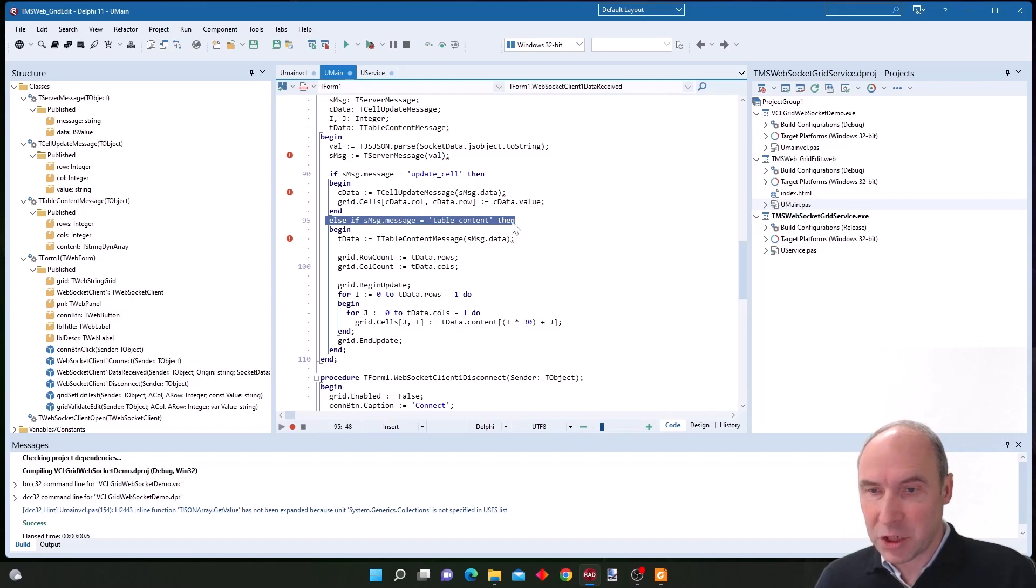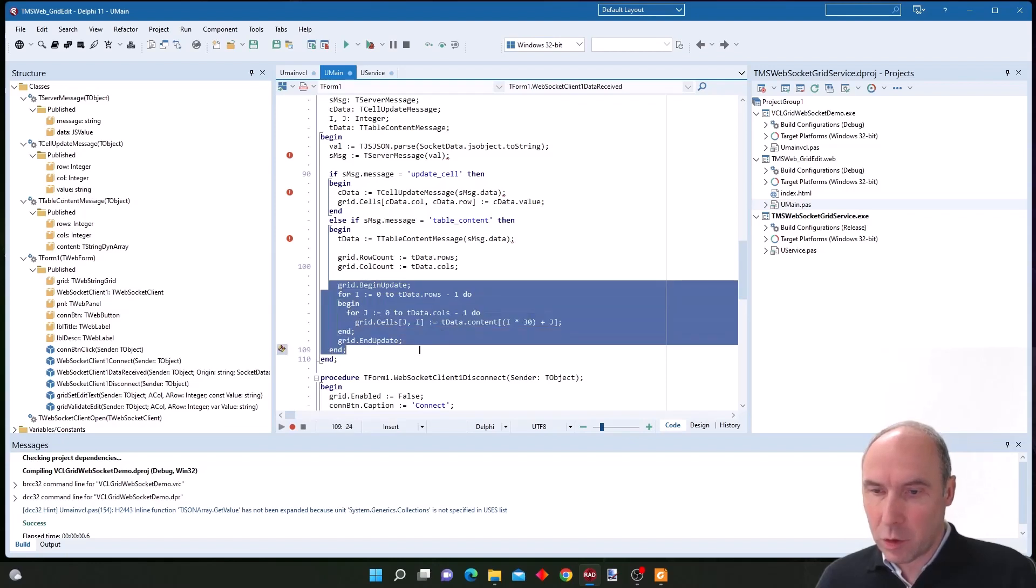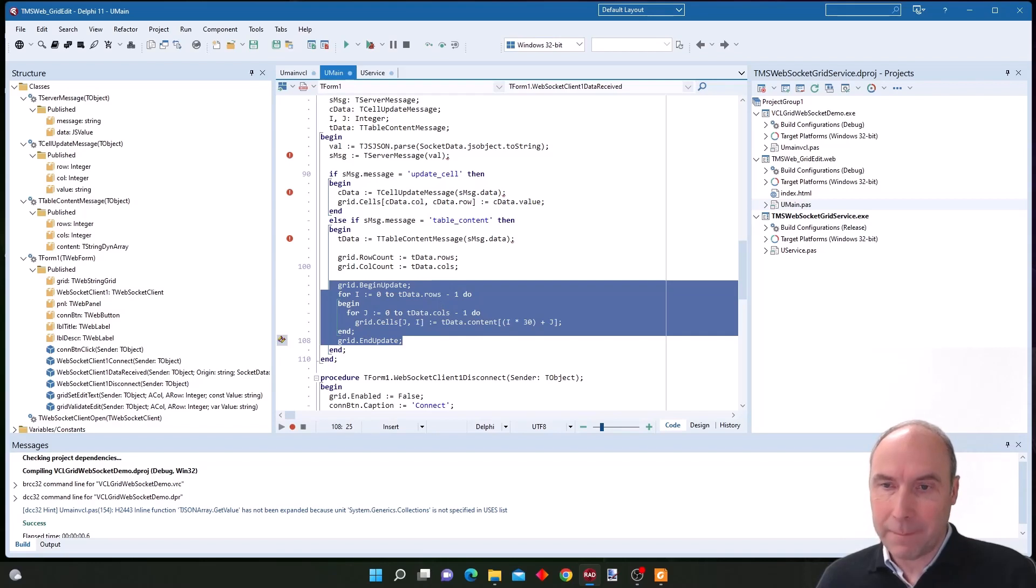We request this from the socket server and this is the response that we get when we receive the table content message. The table content message contains the number of rows and columns and also contains the data for the grid, and we load the grid with this data.